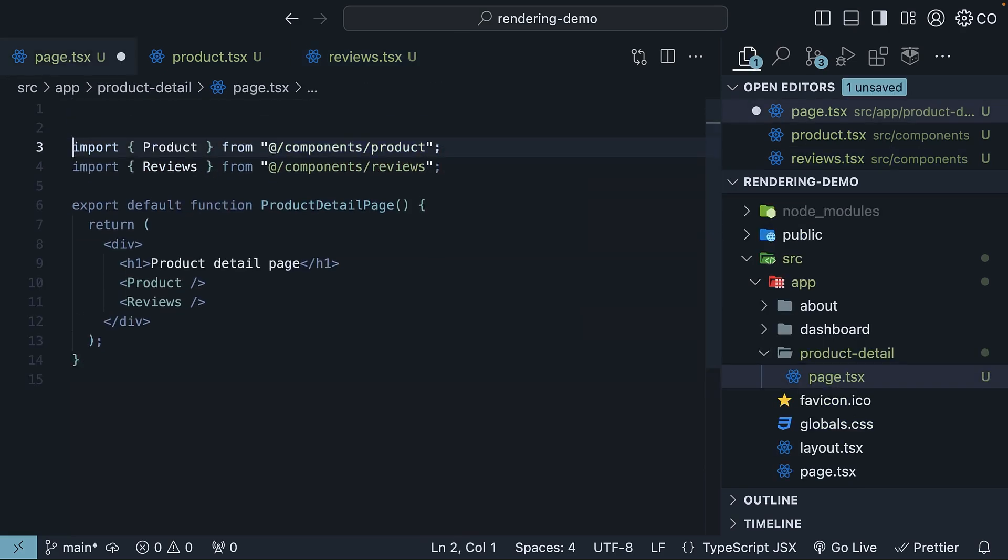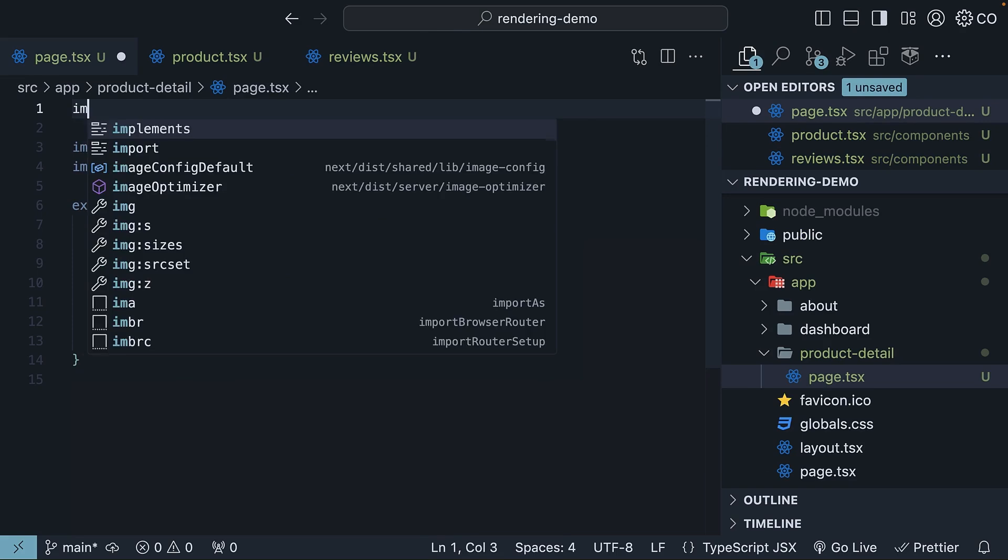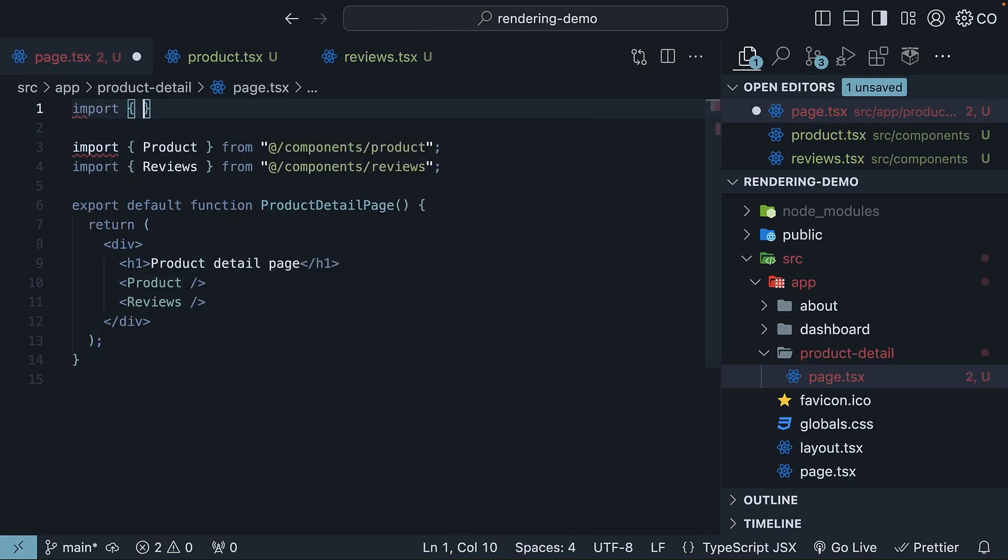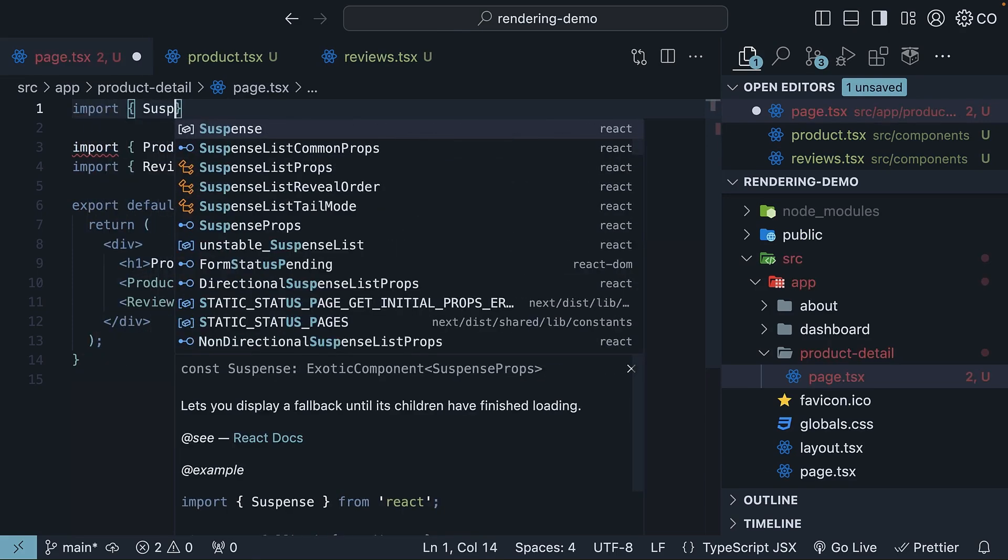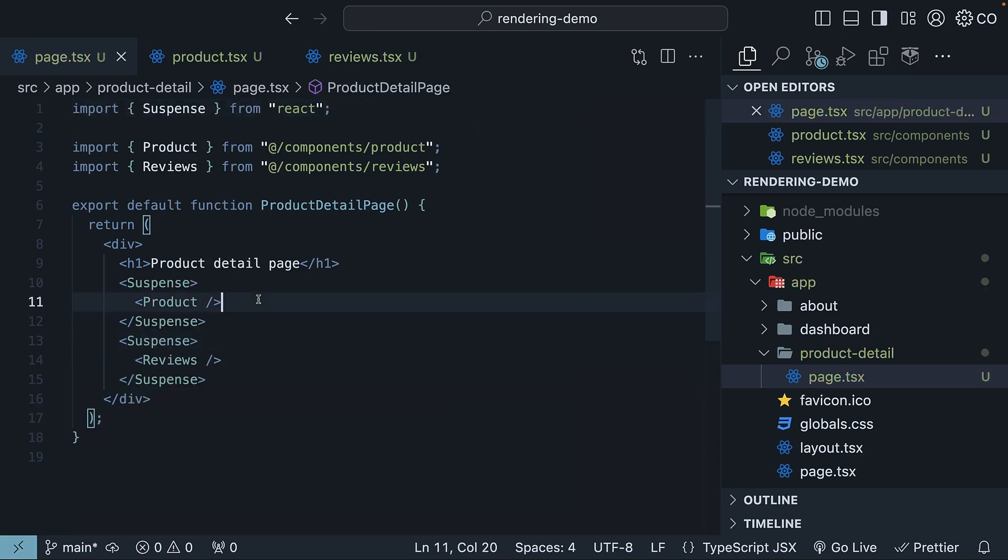So, in ProductDetail page.tsx, import Suspense from React and wrap both Product and Reviews component.